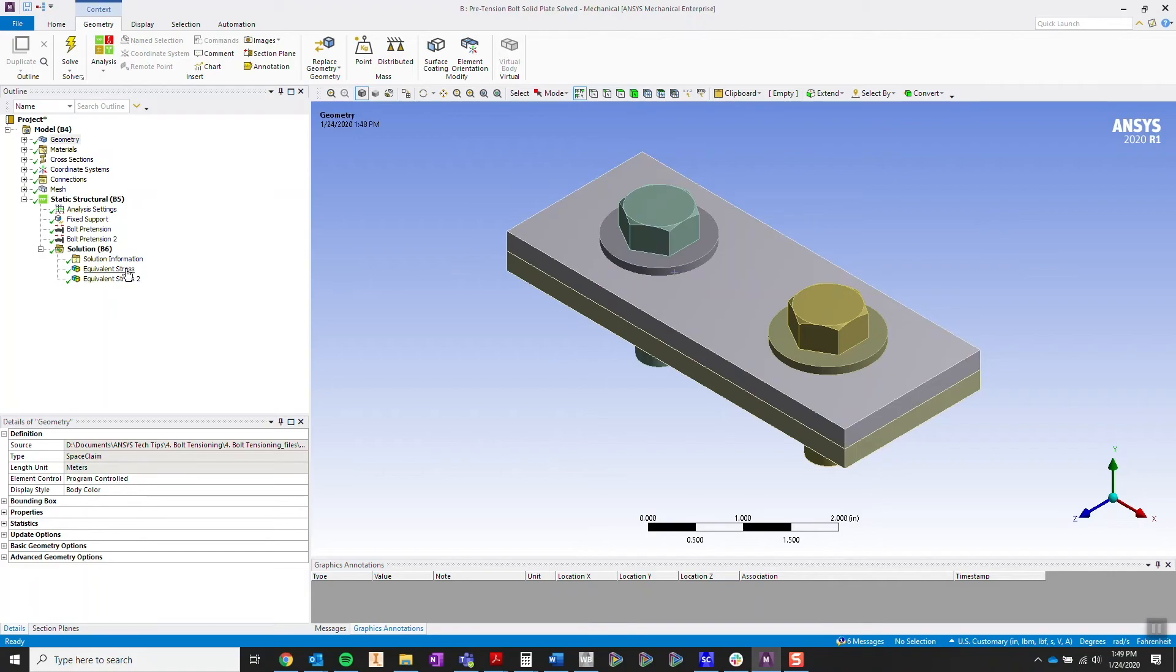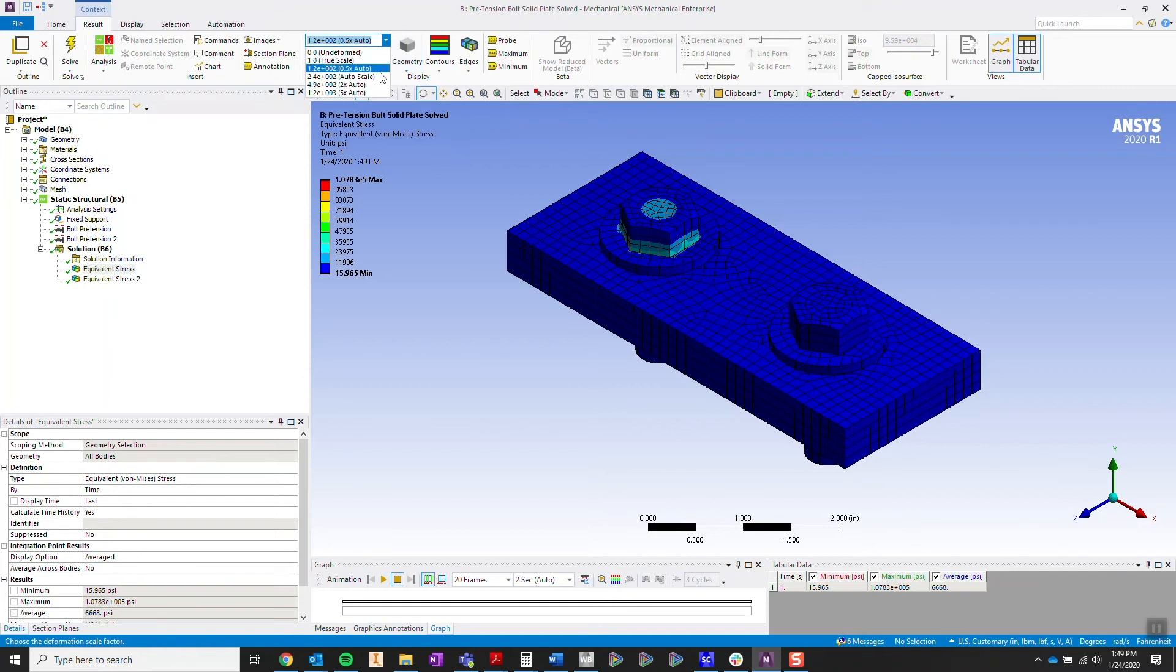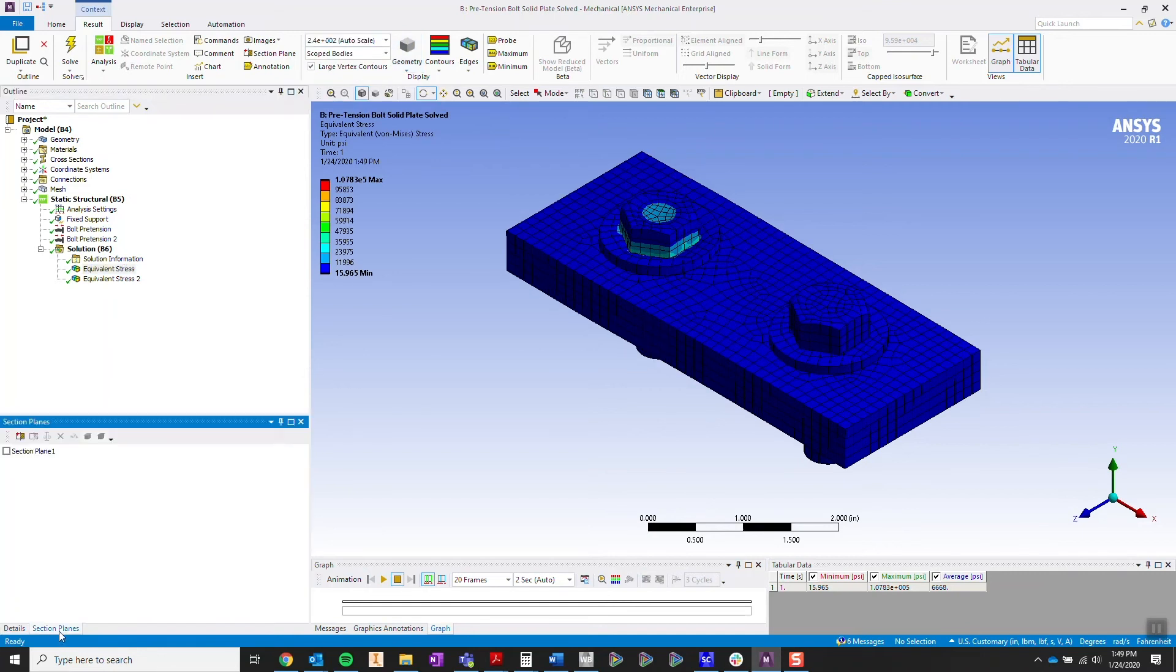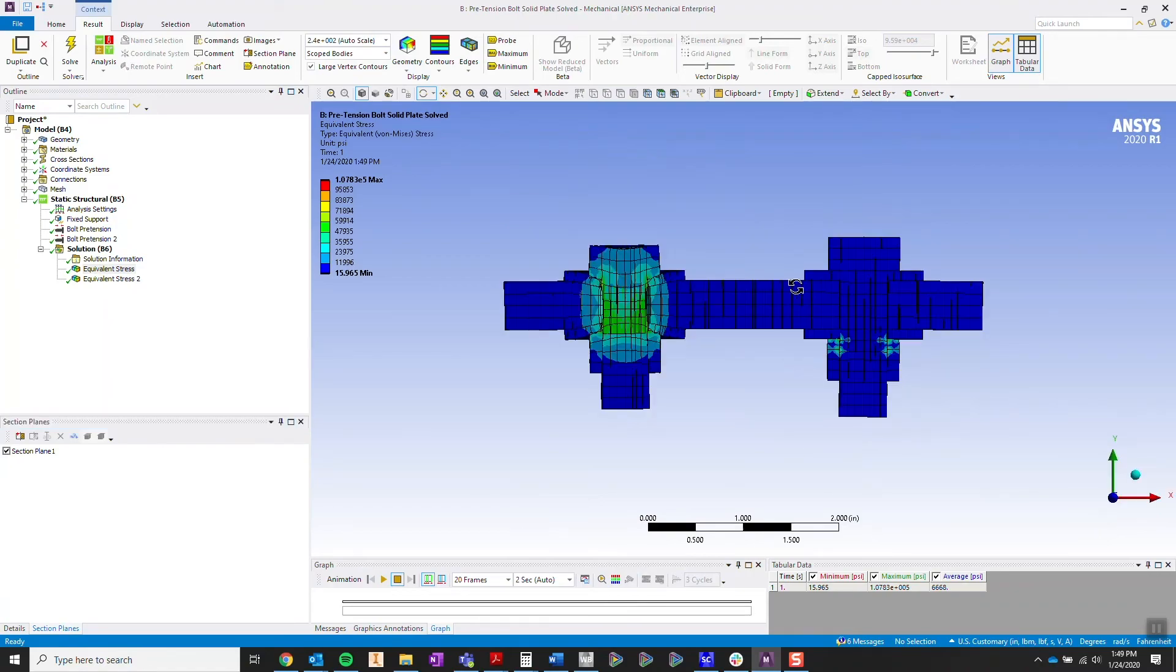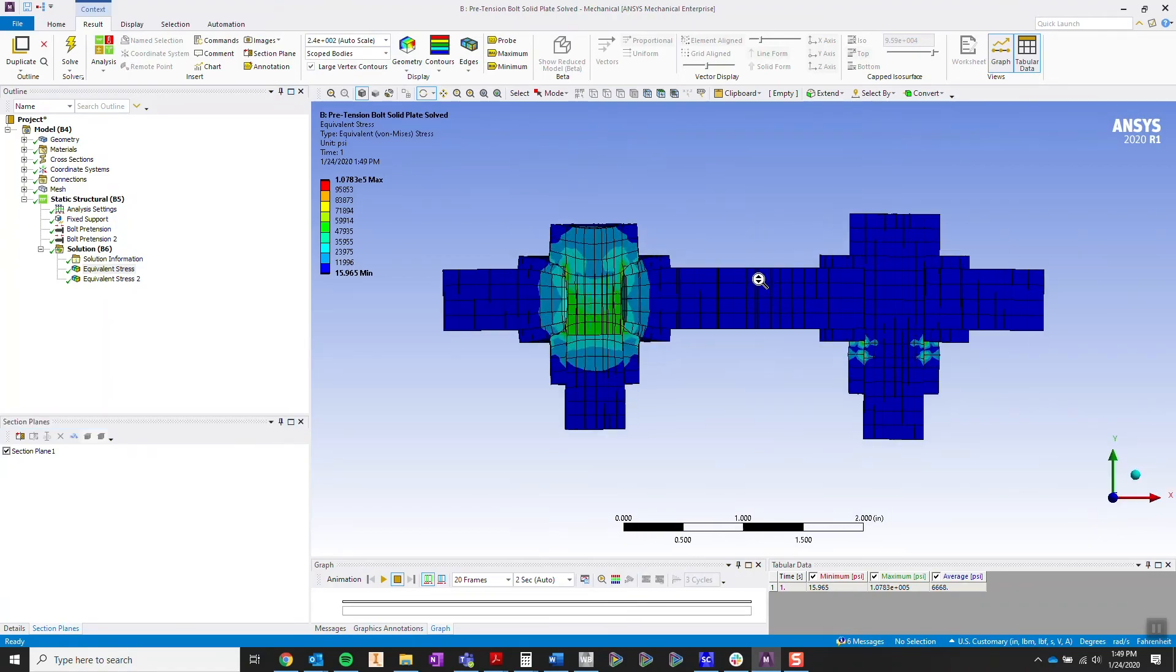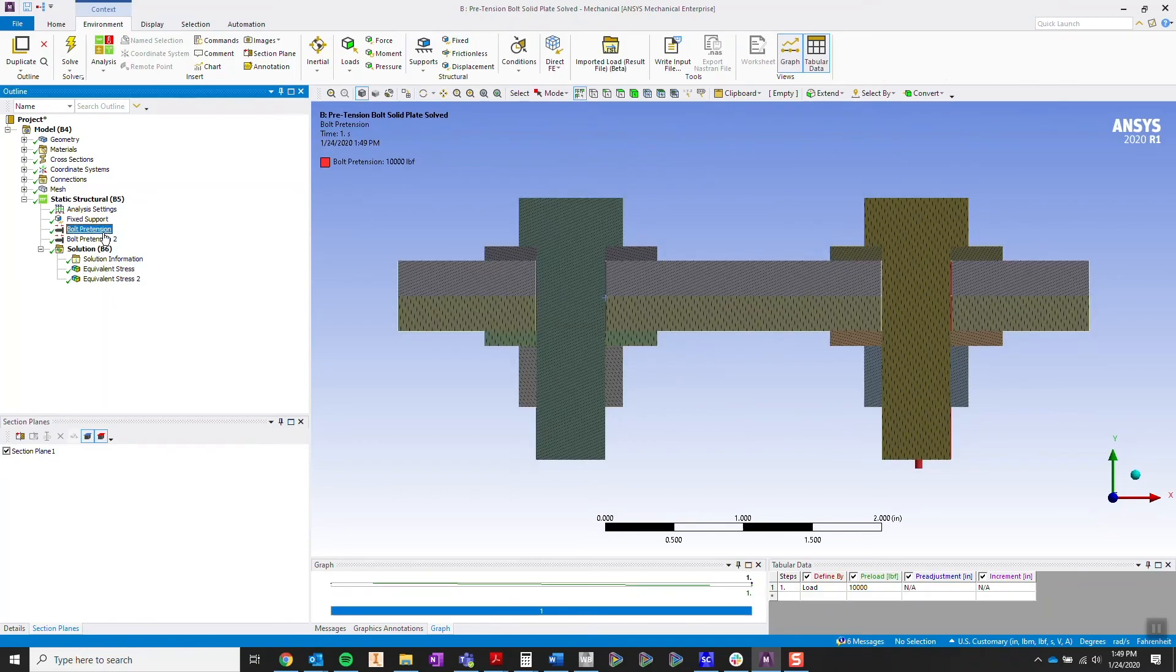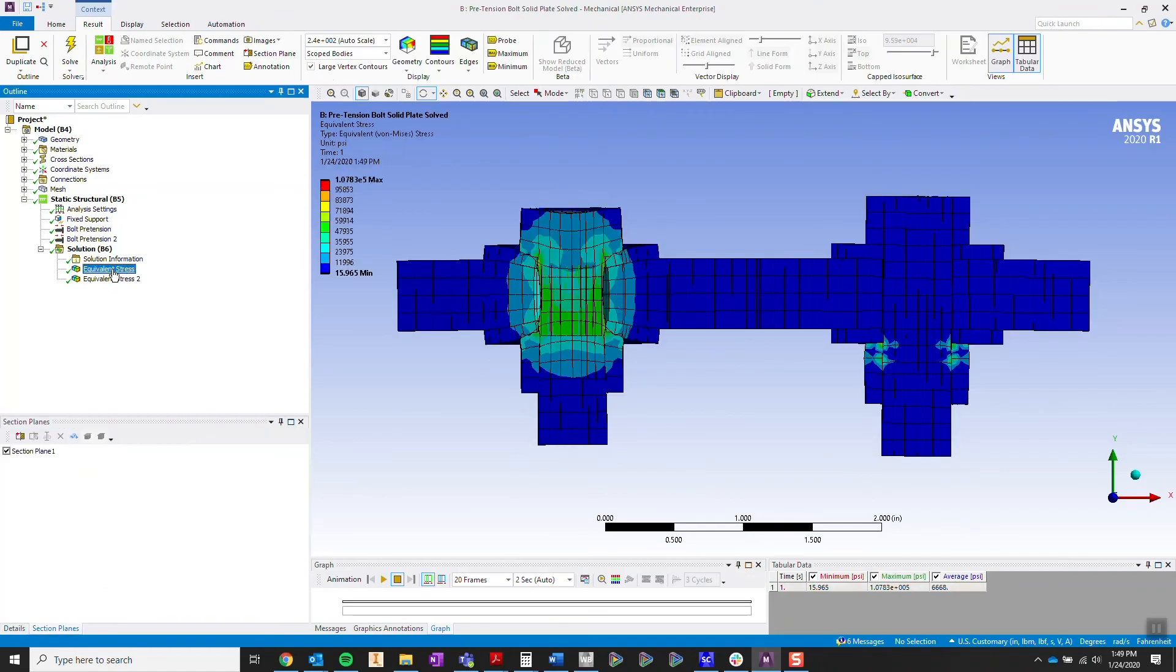I'm going to take a look at the stress results over here, and I'm going to exaggerate the deformation a little bit so we can see which one's done correctly and incorrectly. Let's take a section view of these stress results. And you'll notice the bolt on the left looks like what we would expect from a bolt that is having a clamp load of 10,000 pounds, while the bolt on the right does not.